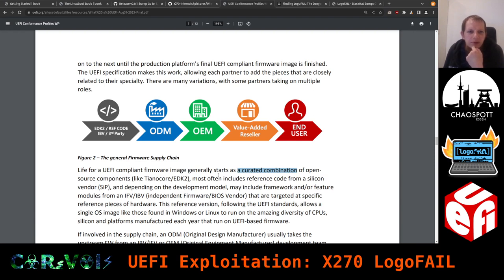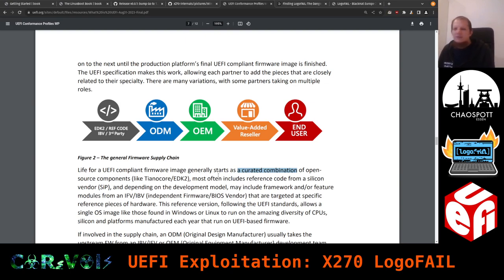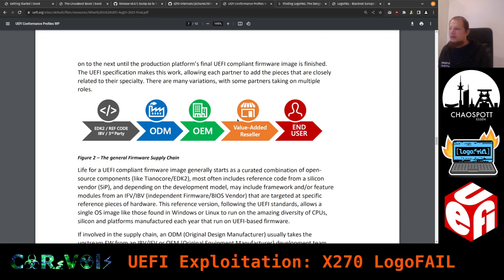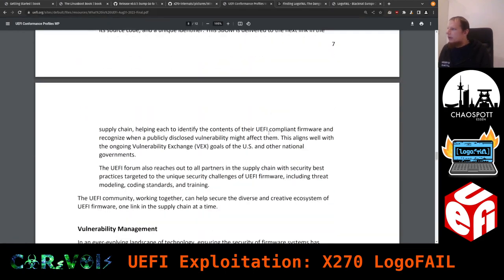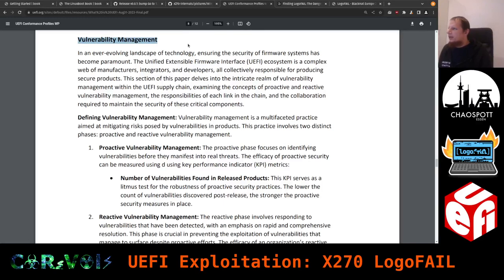Eventually all of this ends up in the end user's hands, but before that there's a 'Value Added Reseller' stage. There's actually no obvious point in having that for a laptop — maybe they put a sticker on it? It's a bit strange. Anyway, let's scroll to vulnerability management, which becomes very interesting.